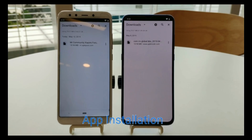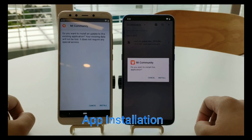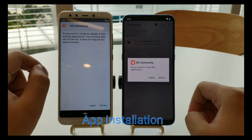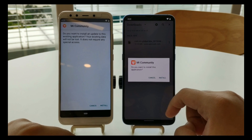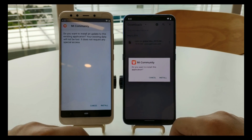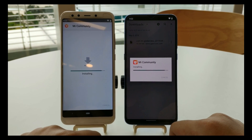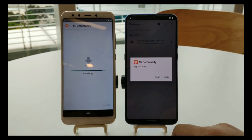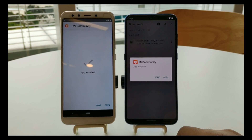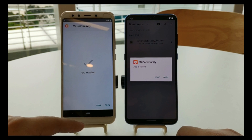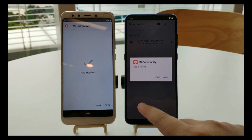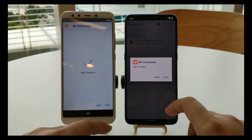For the app installation screen, you can see the difference — Android Q has a more minimalistic installation screen, while on Android P it's still the big screen. This is the main change in the installation screen.